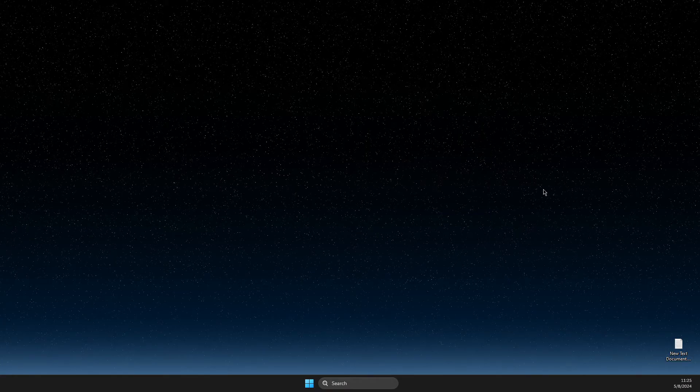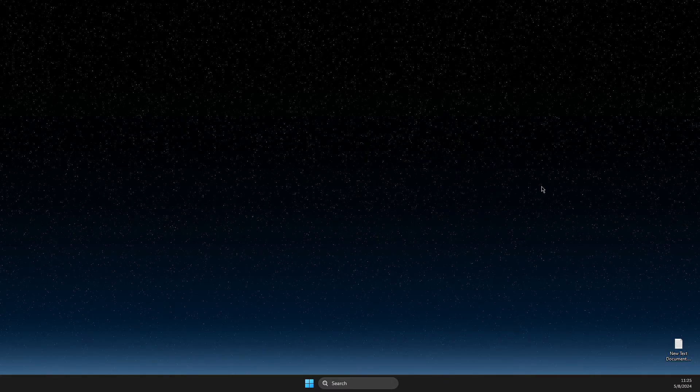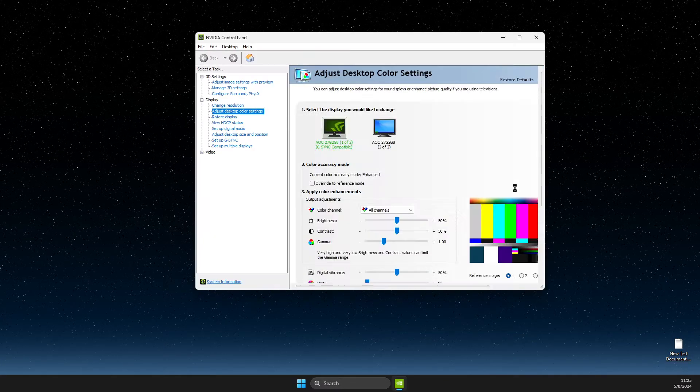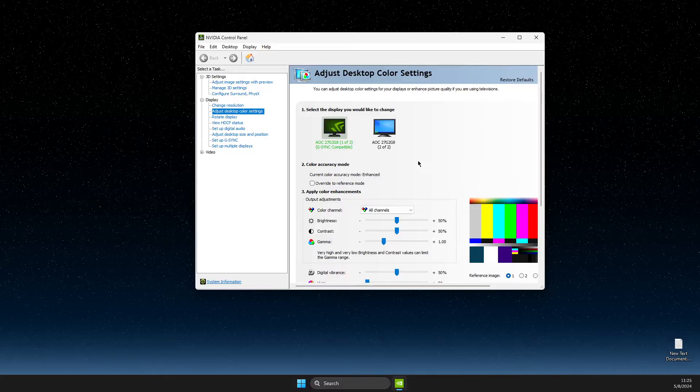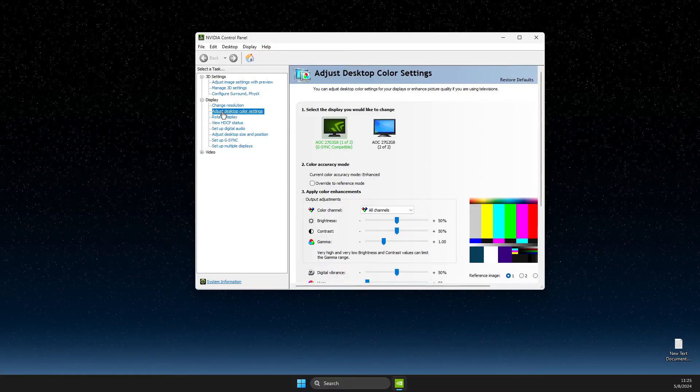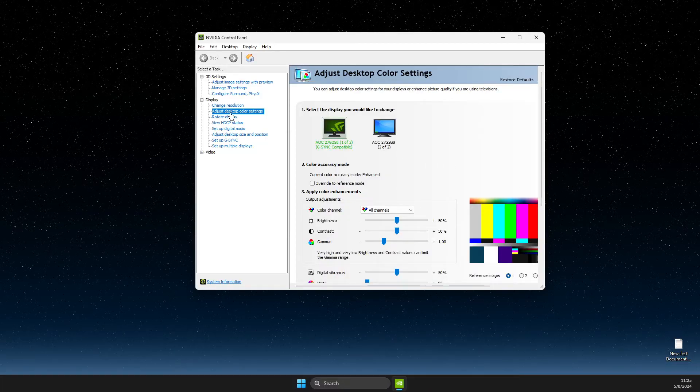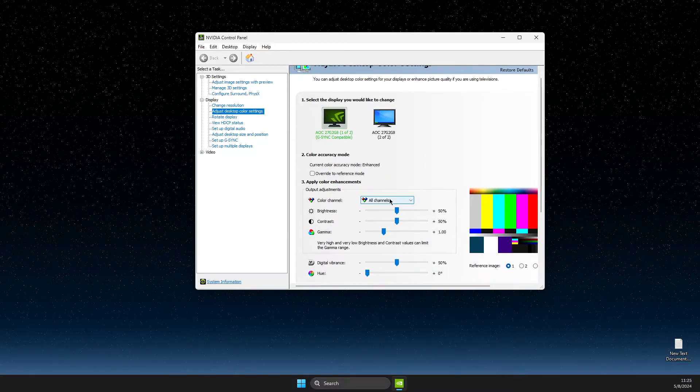Then go to NVIDIA Control Panel, wait for a couple of seconds, and then you need to go to Adjust Desktop Color Settings.